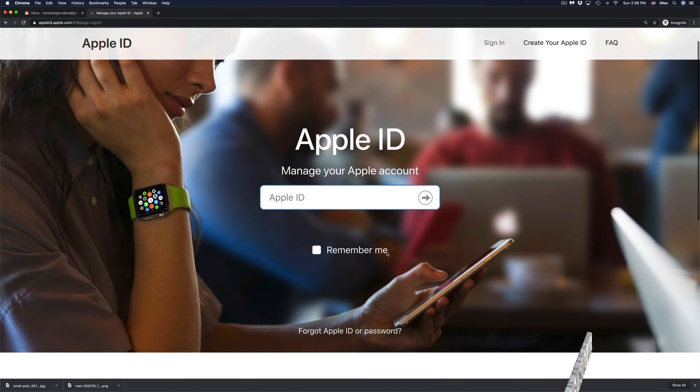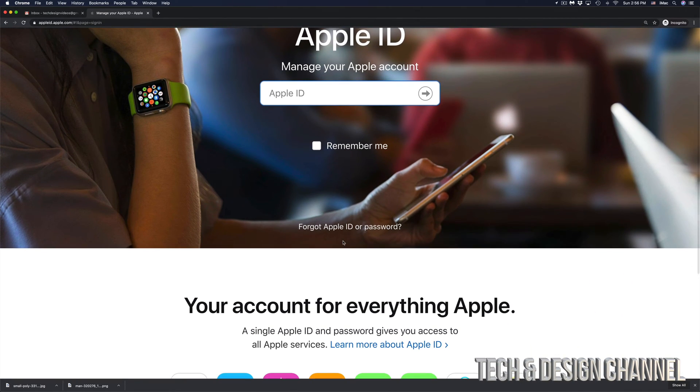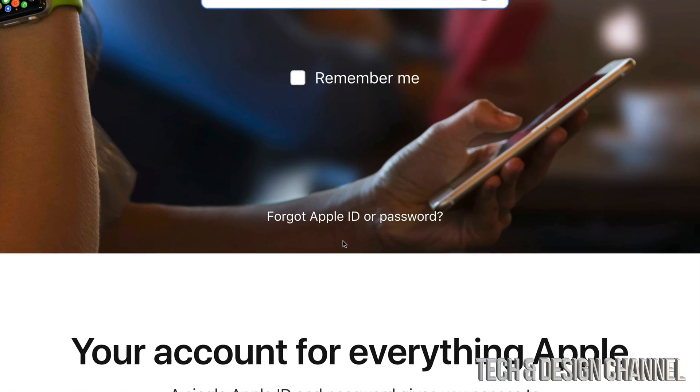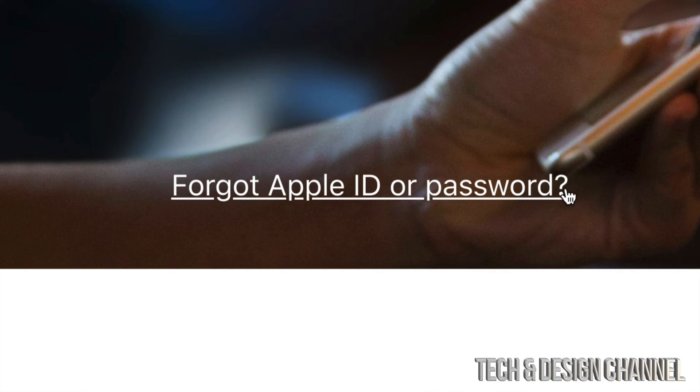So if you scroll down just a little bit, you will see forgot Apple ID or password. That's exactly where we need to go. So let's click right there.